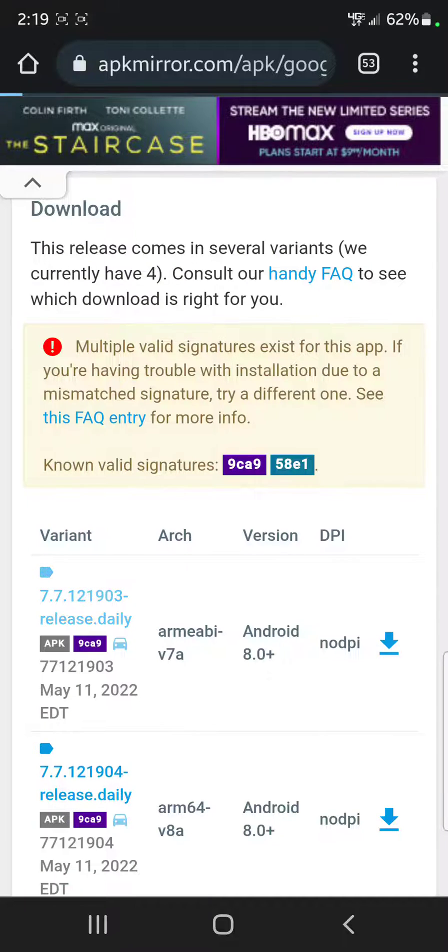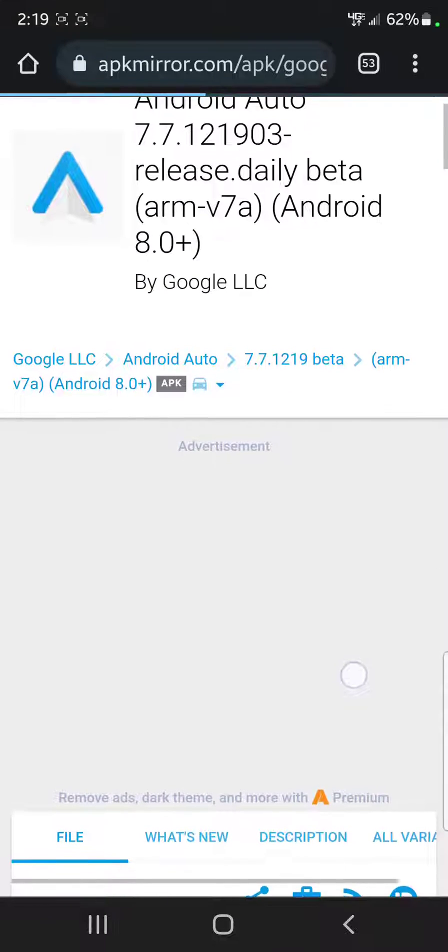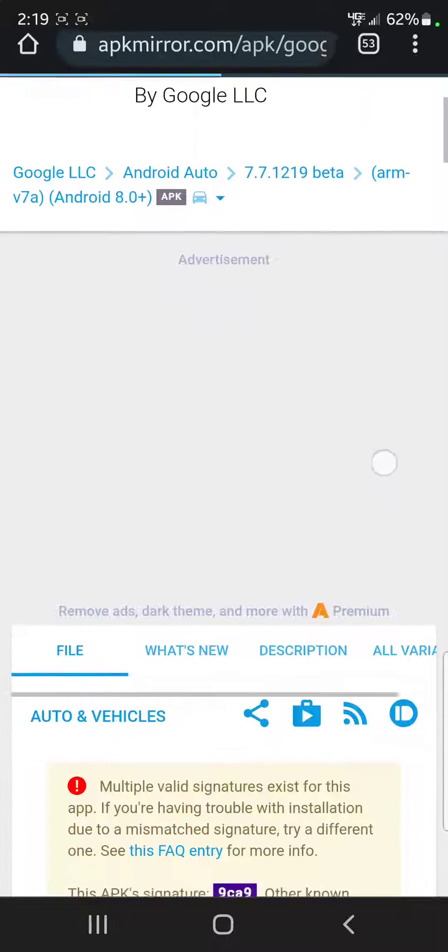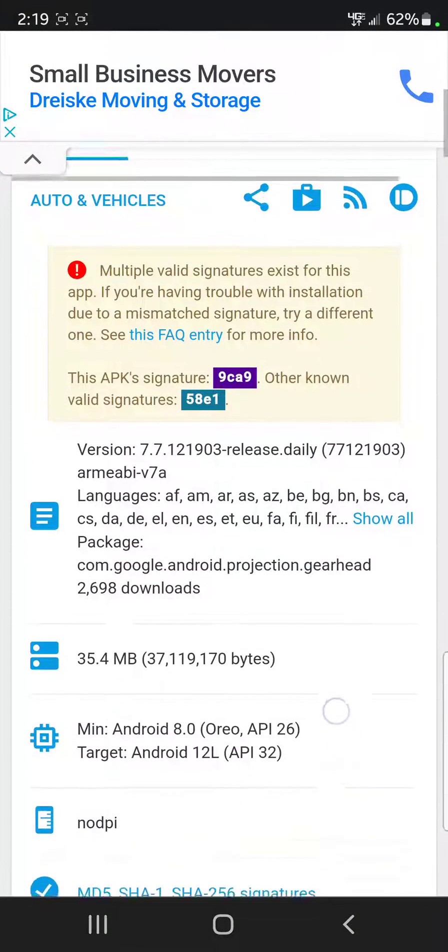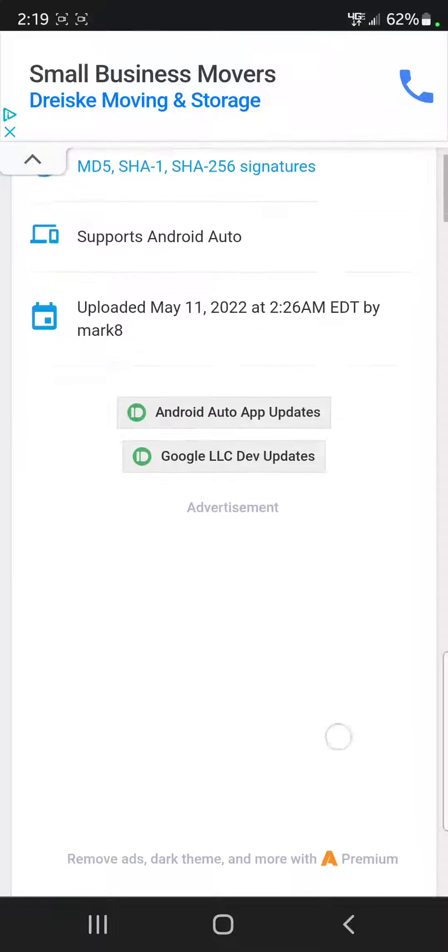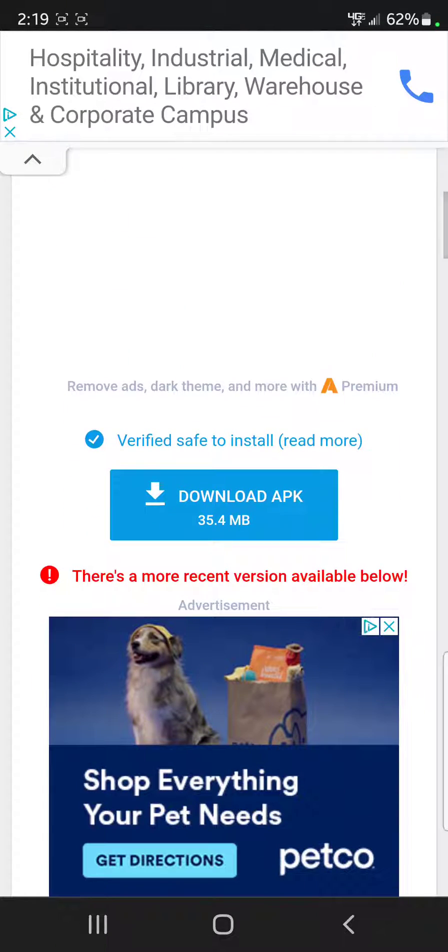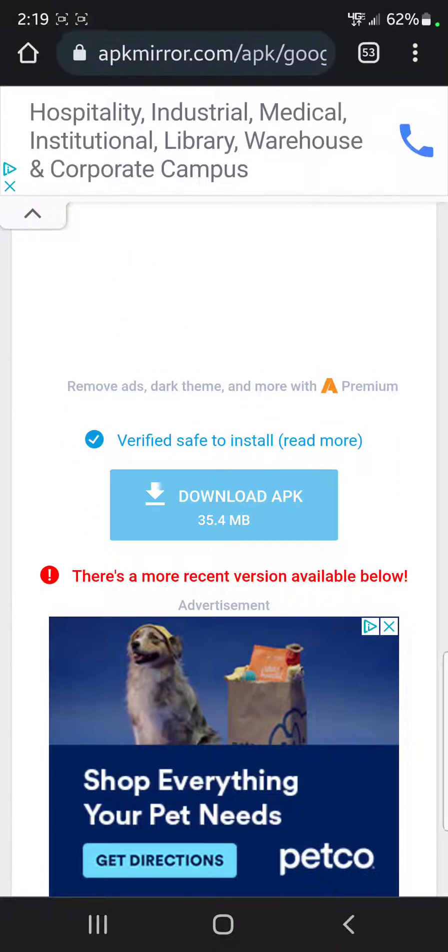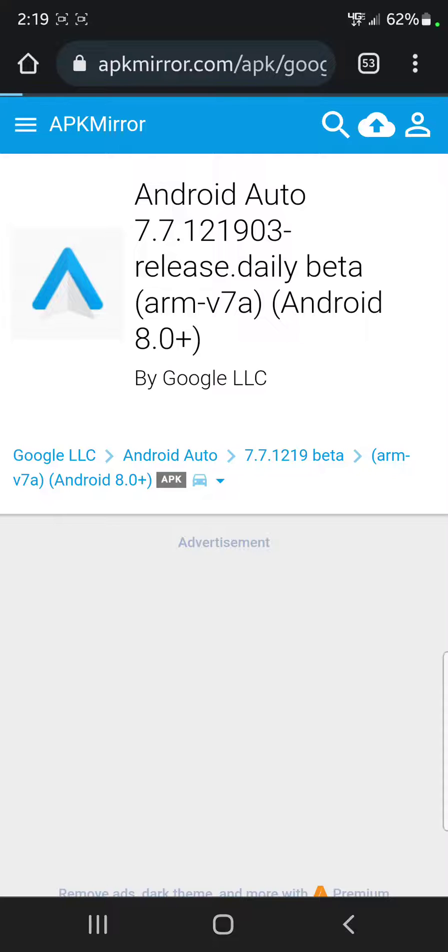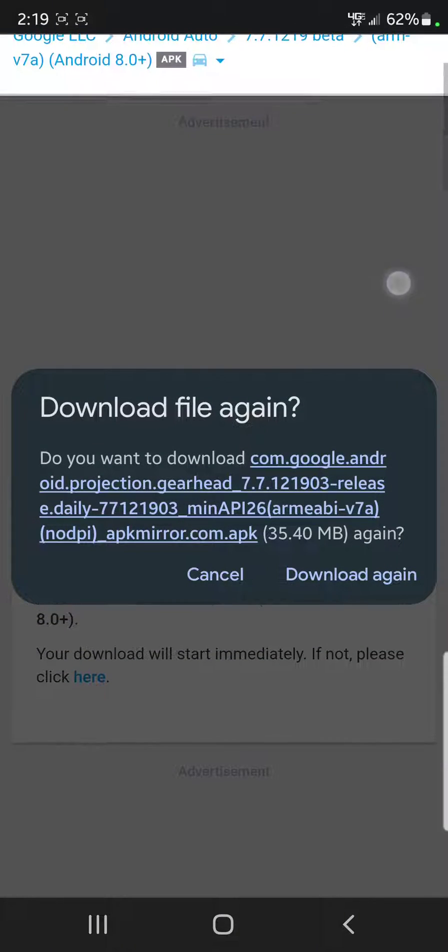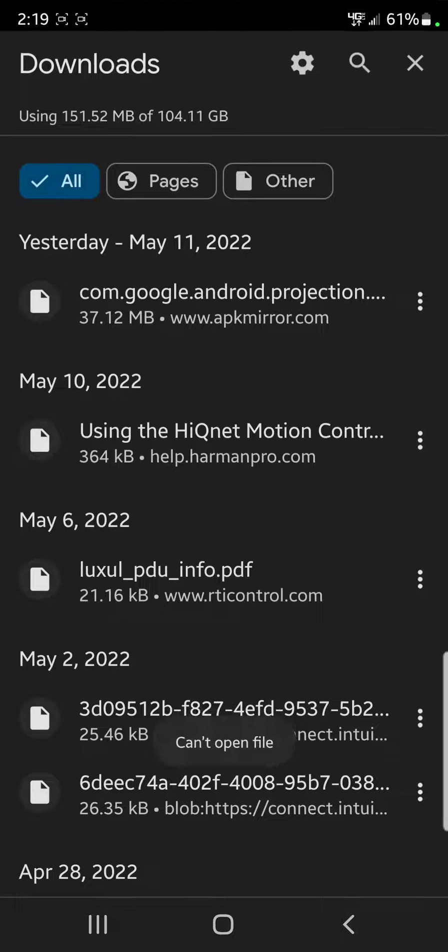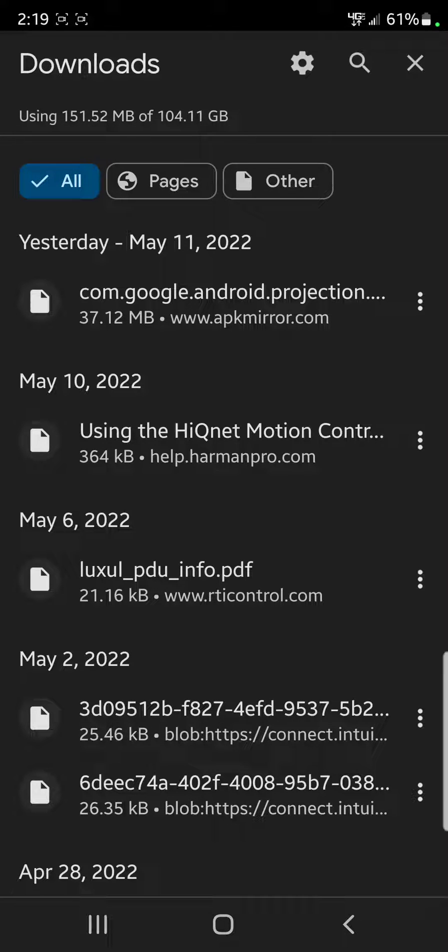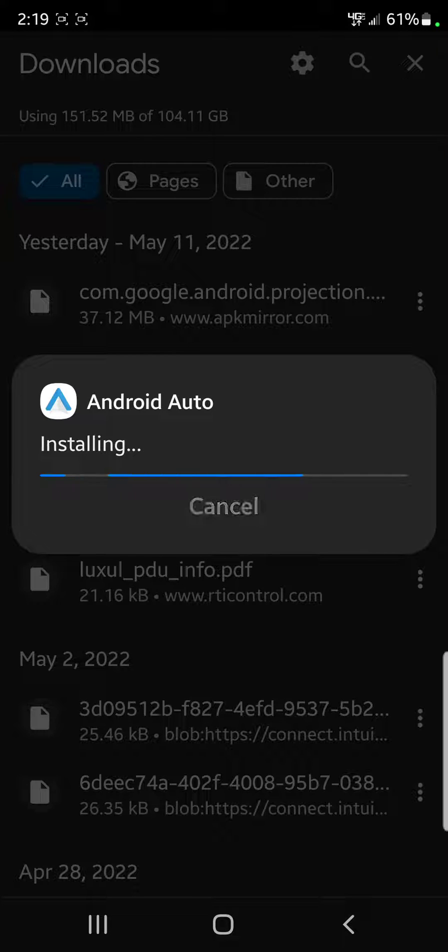Select here. That'll launch the page, probably come up with an ad. Go to the bottom where it says download APK. I'm going to download it again and then update.